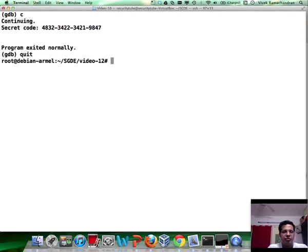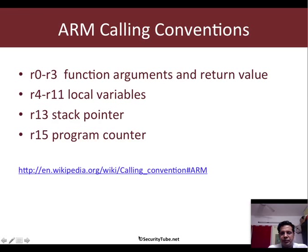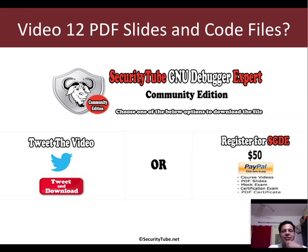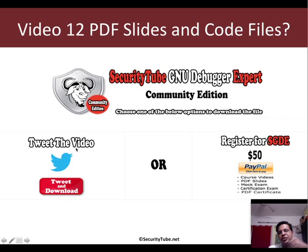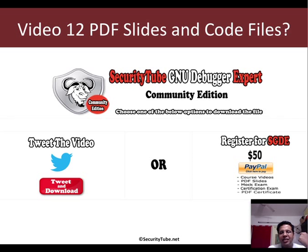Okay. Fantastic. So that's all for this video. You can go ahead and download the slides, the code file and all of that by either tweeting and downloading using the link in the description or by registering for the SGDE by paying $50.